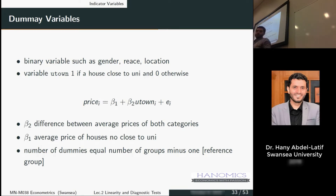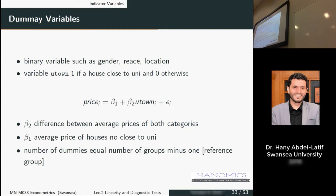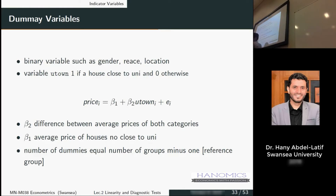We're talking about houses close to the university and houses not close to the university, so we have two categories or groups. We have only one dummy variable here. This is something to keep in mind when you use dummy variables: you always have to include G minus one dummies, where G is the number of groups. You drop one of the groups because that becomes your comparison group — the reference group or base group — which is the group you compare with.